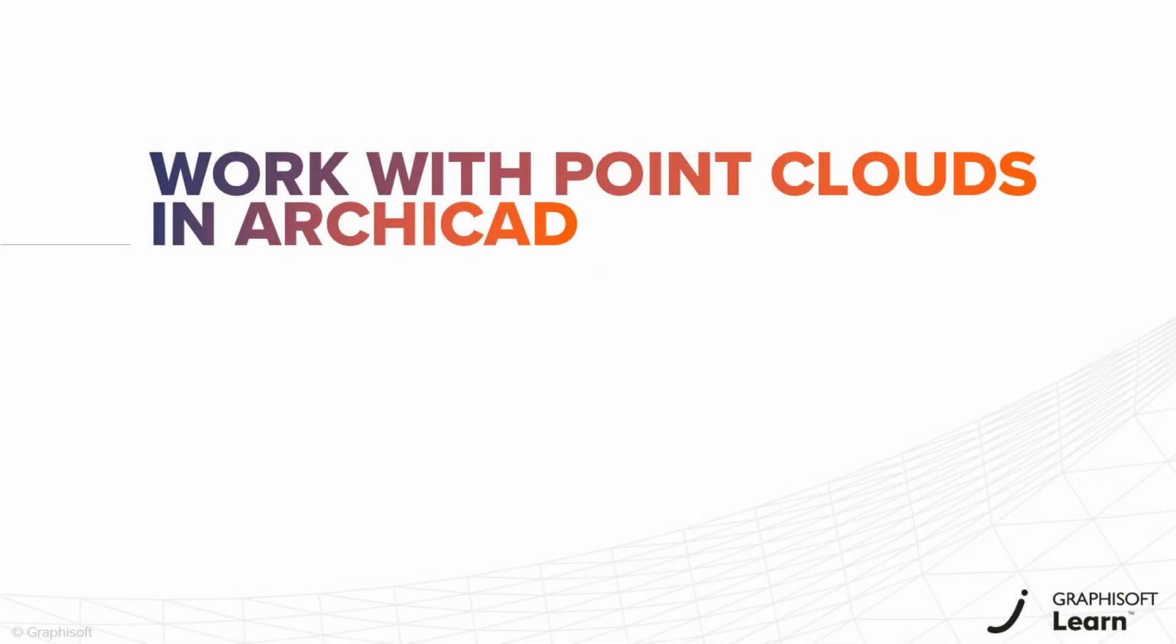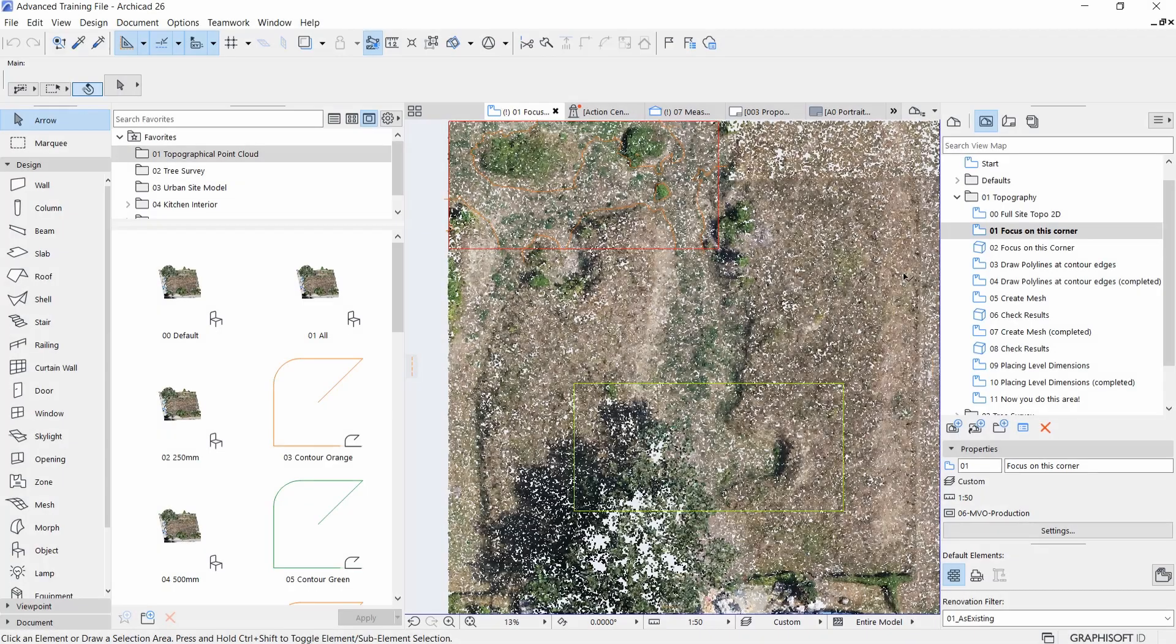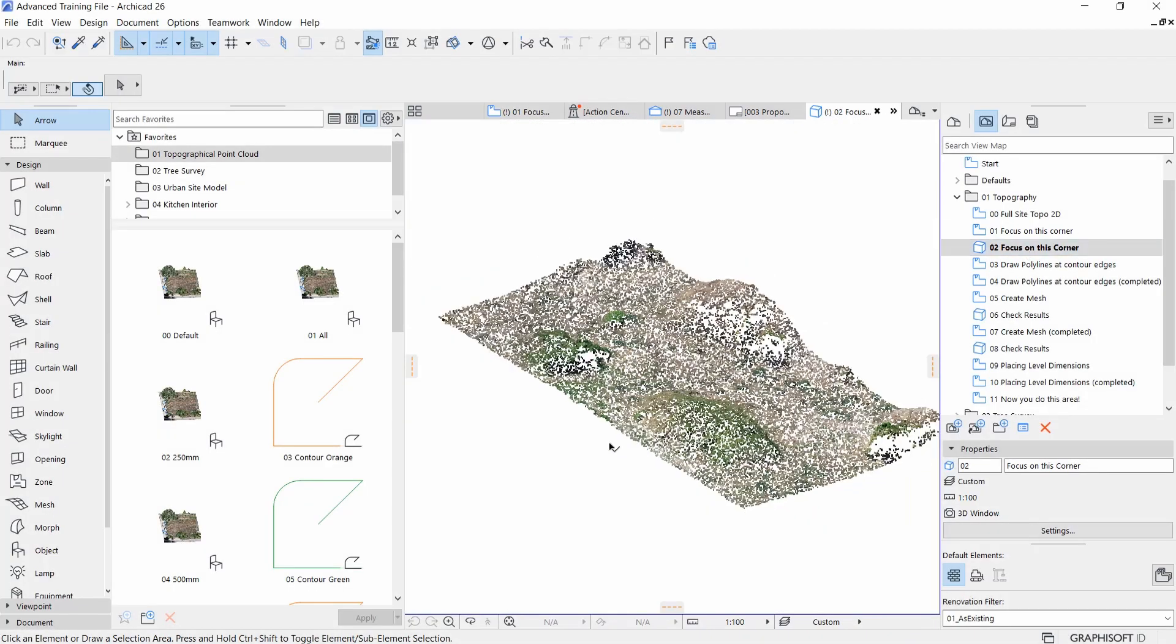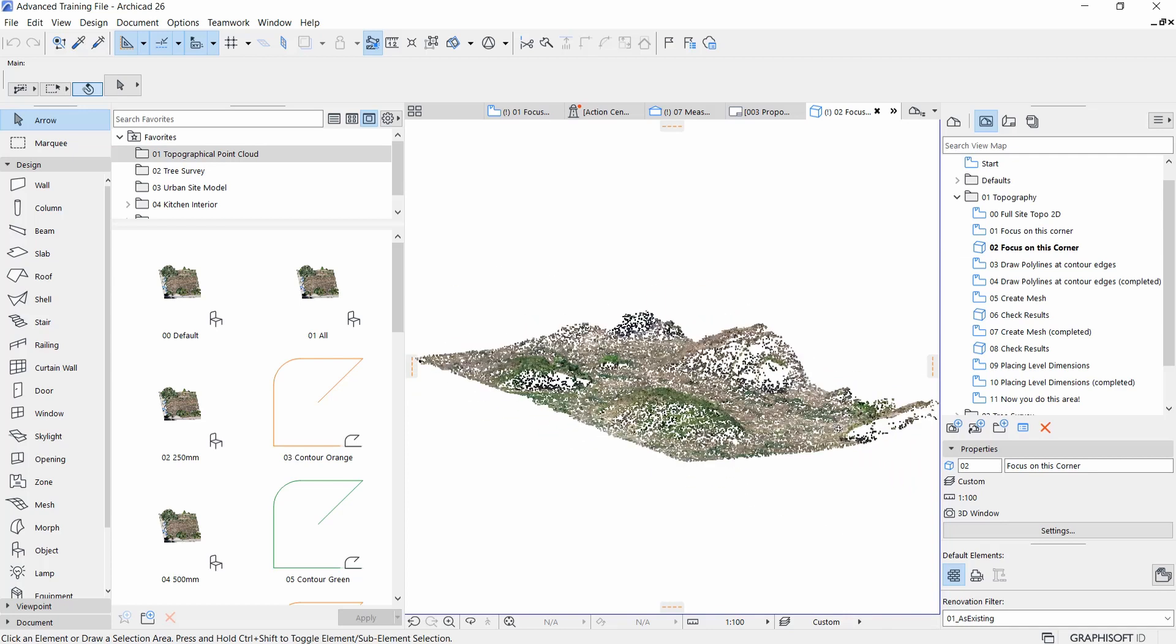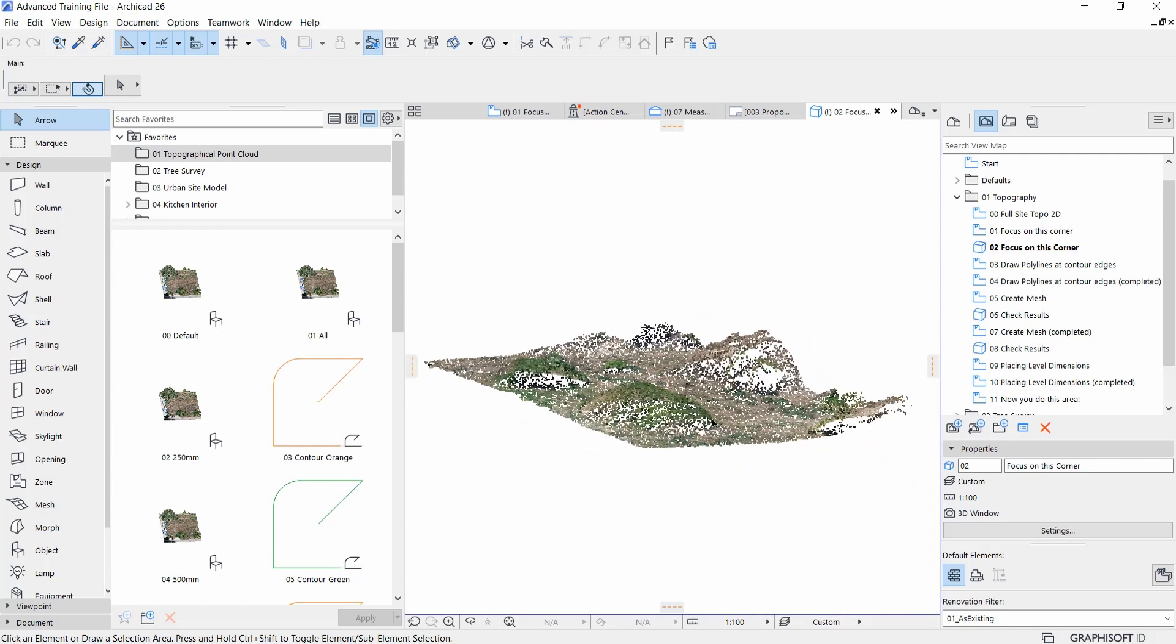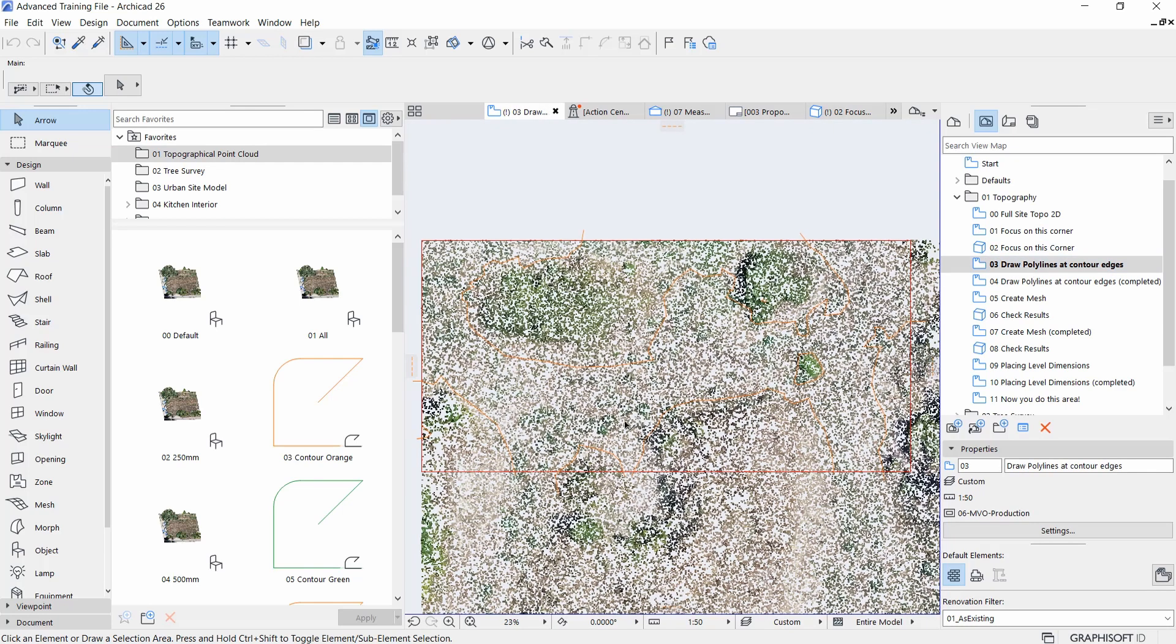Welcome to the Work with Point Clouds in ARCHICAD course. This self-paced training focuses on working with point cloud, which serves as the basis of the model for the existing site.